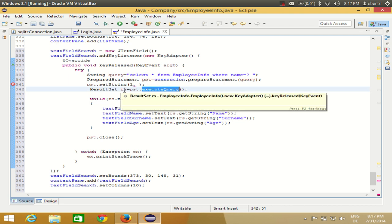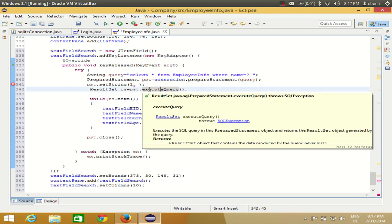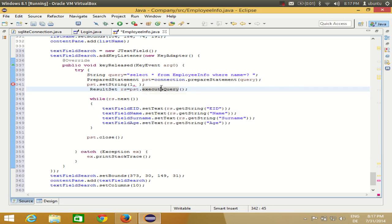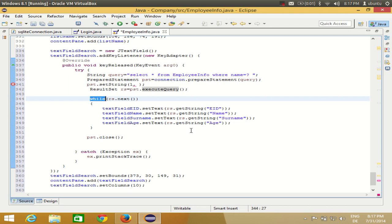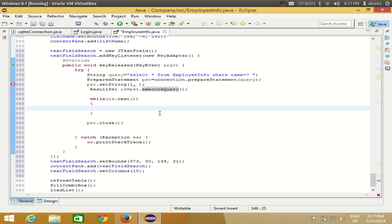Whenever we use a SELECT query we need to use 'executeQuery' because it gives us a result set. On the other hand, whenever you use INSERT, UPDATE, or DELETE you use 'pst.execute' because it doesn't give you any result — so you don't use a result set with those. Once you have a result you can iterate it inside a while loop. For now I'm going to delete the while loop since I want to filter data and show it in the table.